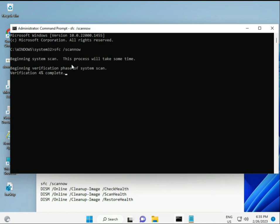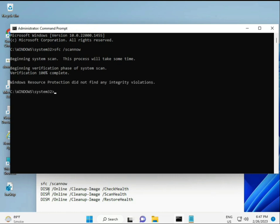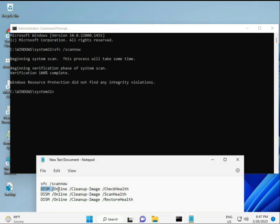The second command also checks the health of your computer, the third also checks, and the fourth restores your health. All four commands are very important for your computer, and I will give you all commands in the description. You can manually type or copy paste, whatever you want to do.